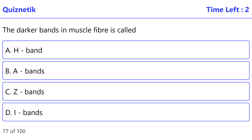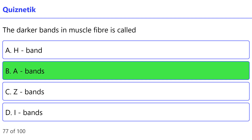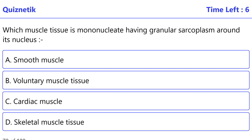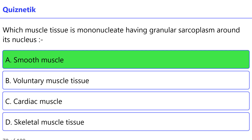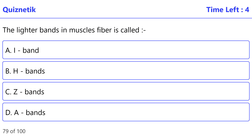The darker bands in muscle fiber are called A bands. Correct option is B: A bands. Which muscle tissue is mononucleate having granular sarcoplasm around its nucleus? Correct option is A: smooth muscle.